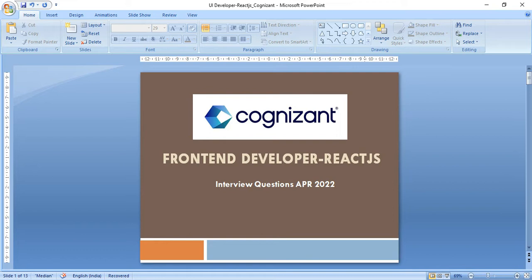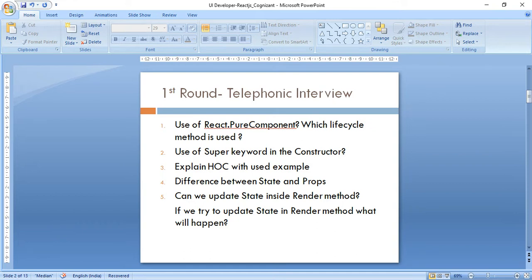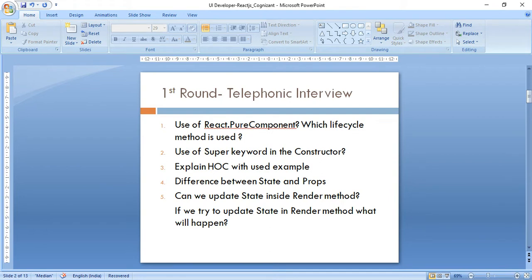The first question was about the use of React PureComponent, and the interviewer was asking about its lifecycle methods and which ones are used by default. The second question was about the use of the super keyword in the constructor and why we use it. Then he asked me to explain HOC with an example from my project, and then the difference between state and props — two to three differences.